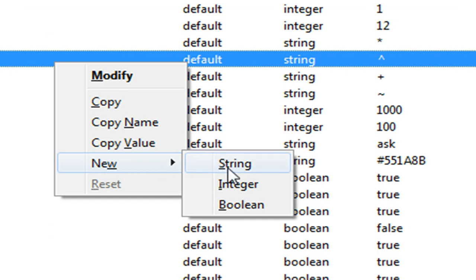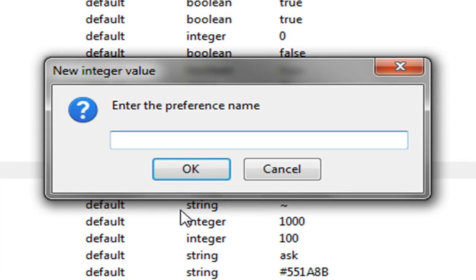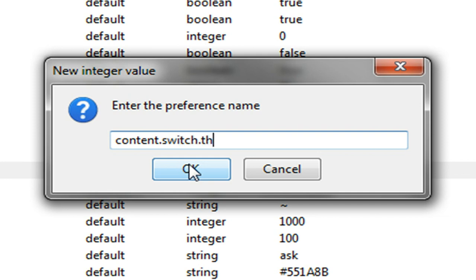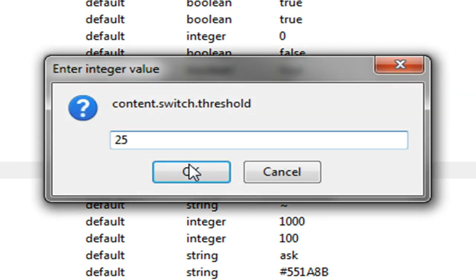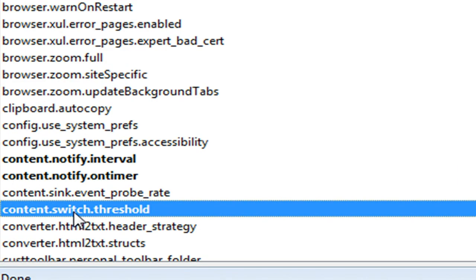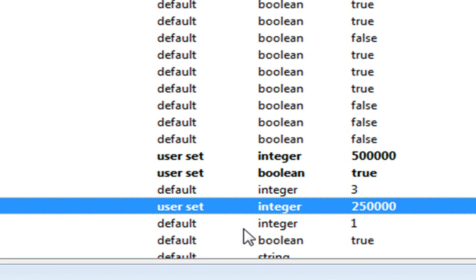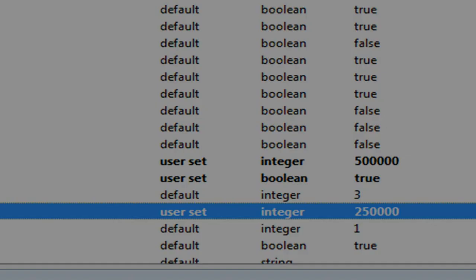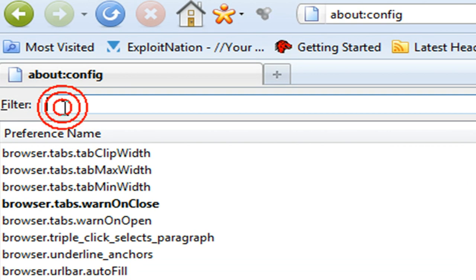We're going to do another new integer and we're going to name it content.switch.threshold. I think that's how you spell it, yeah. And we're going to give it 250,000. So we should have content.switch.threshold, type integer, with the value of 250,000.